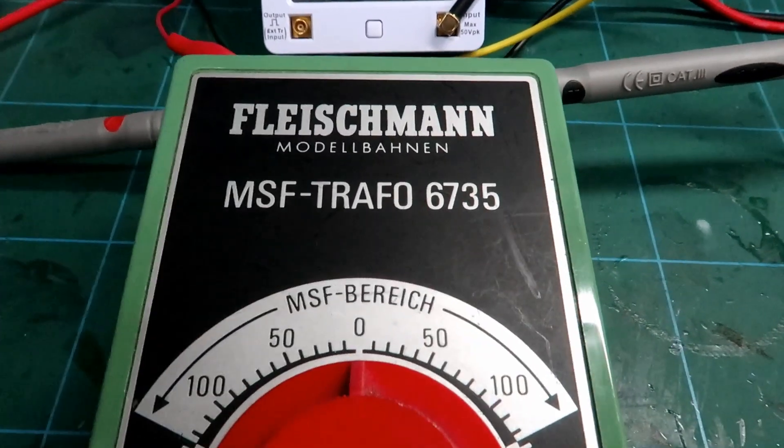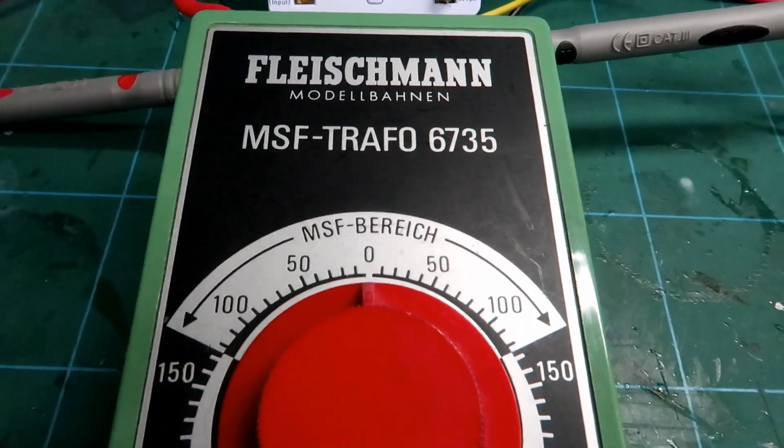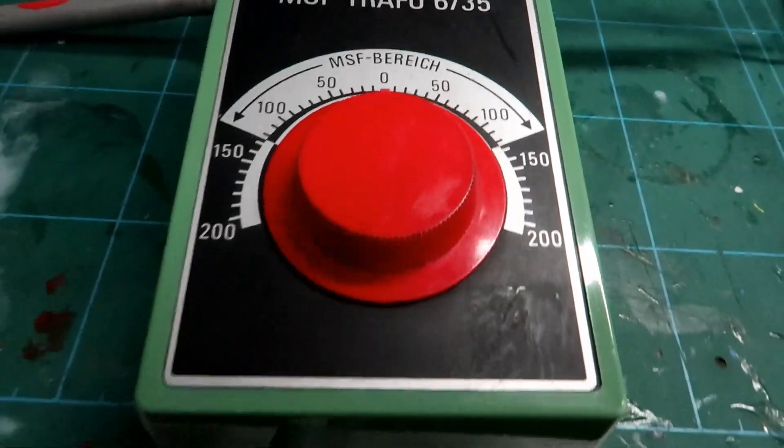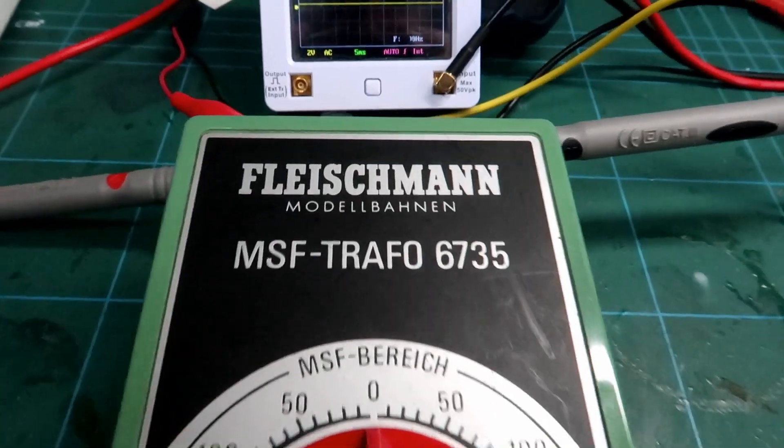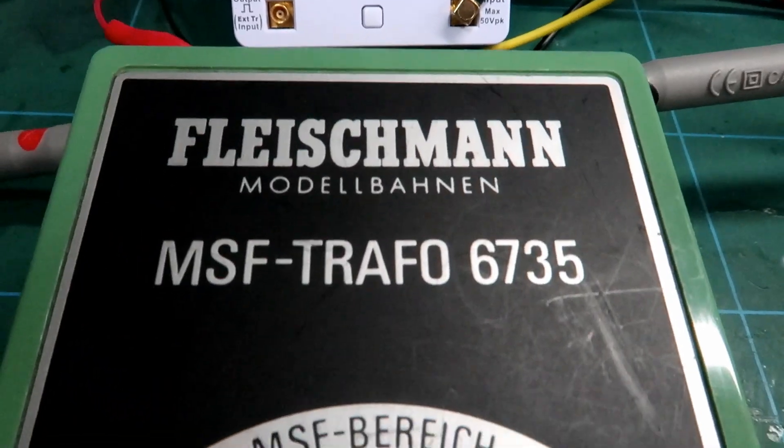Hello, welcome back to the workbench where today we are going to take a look at a bit of an old controller by Fleischmann.